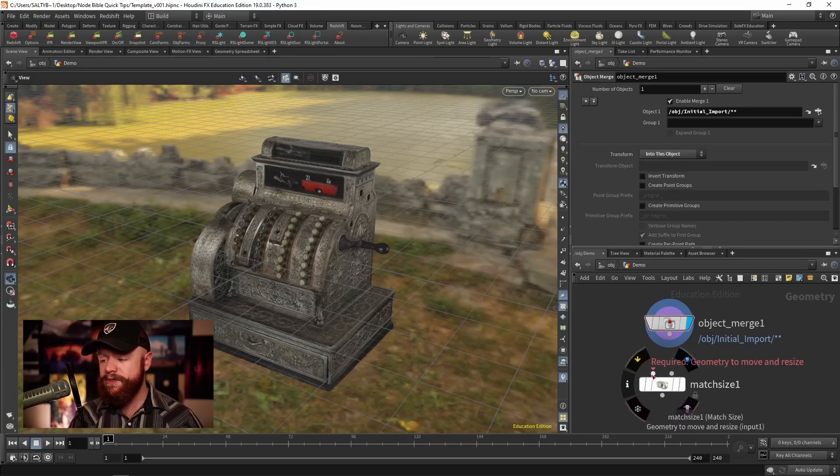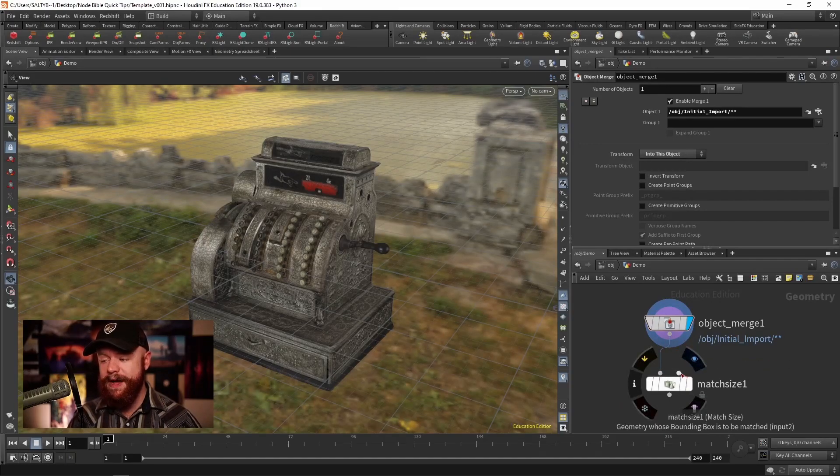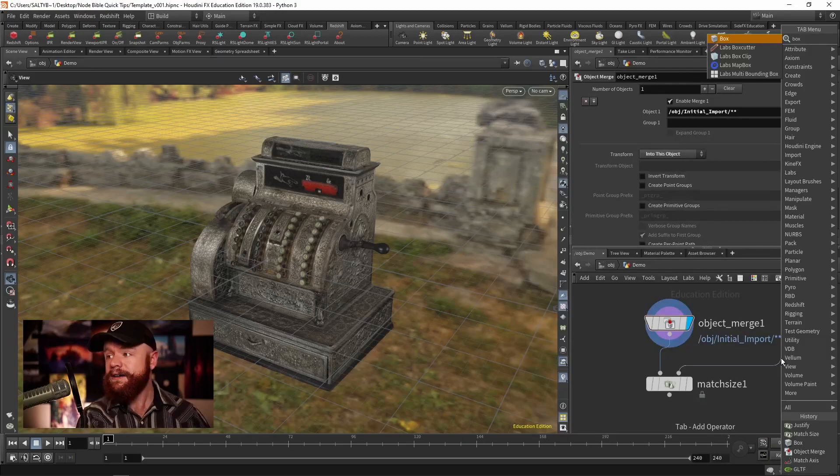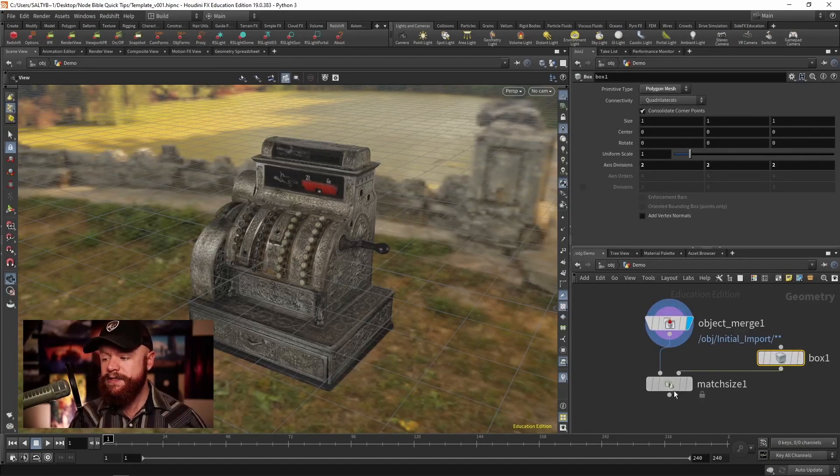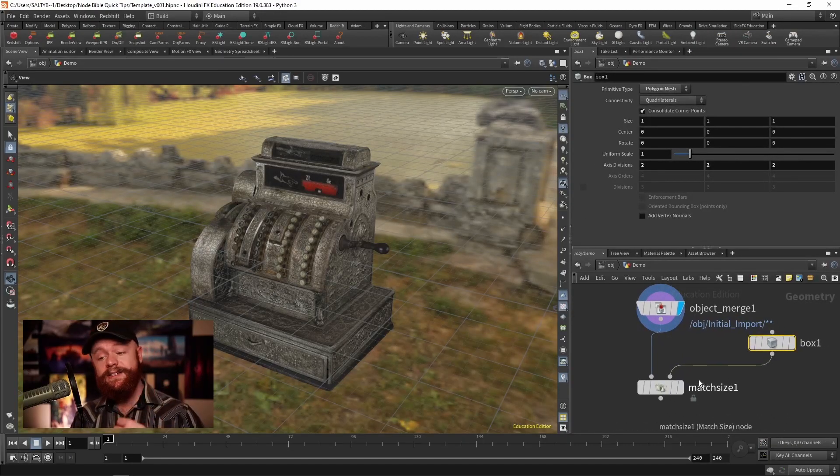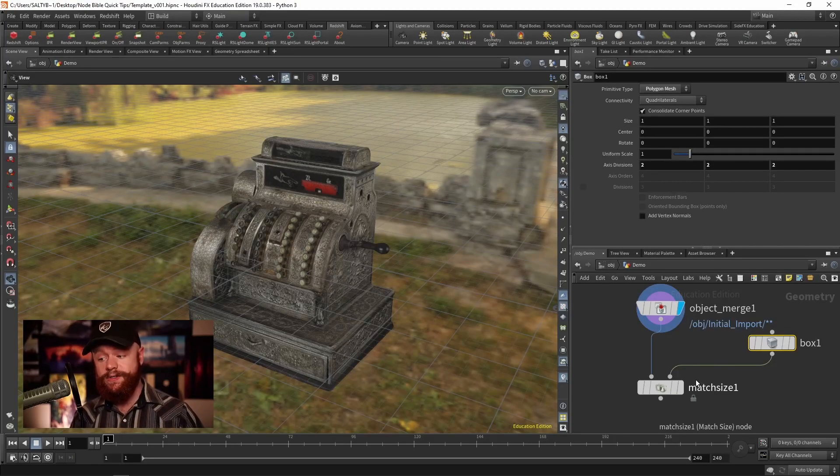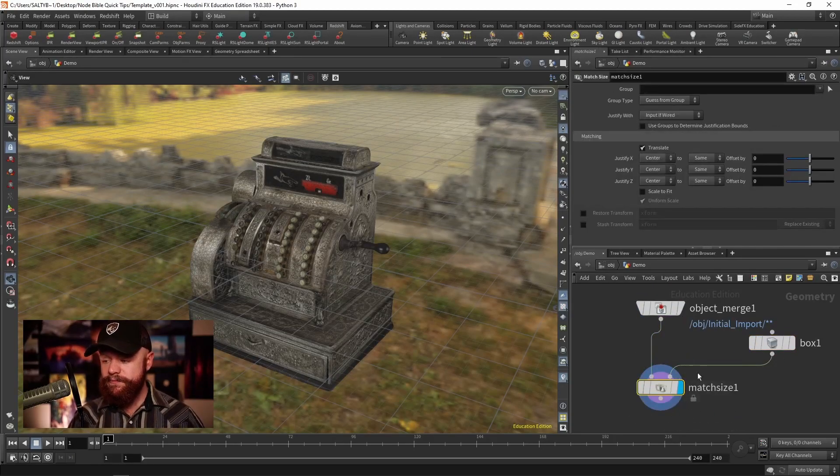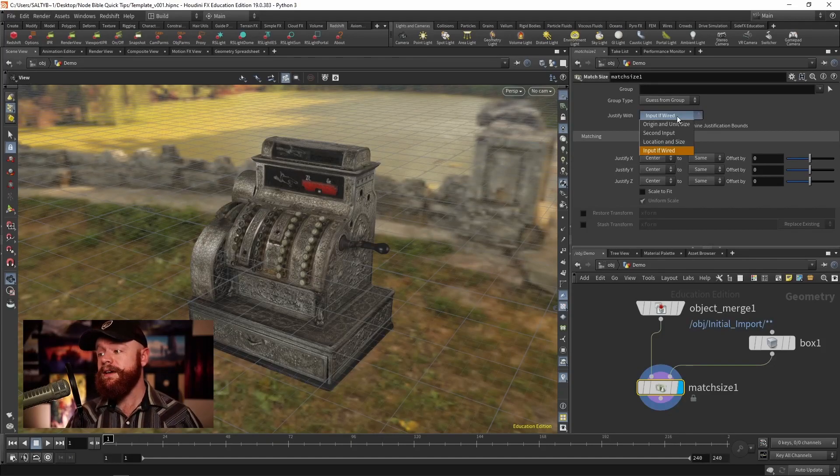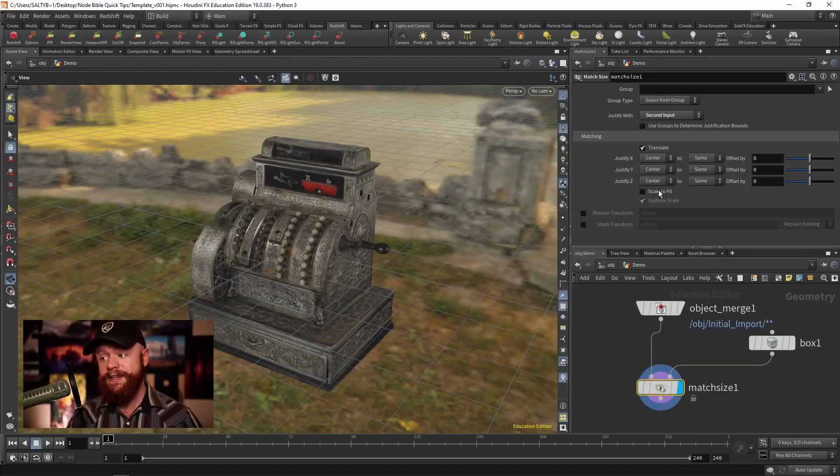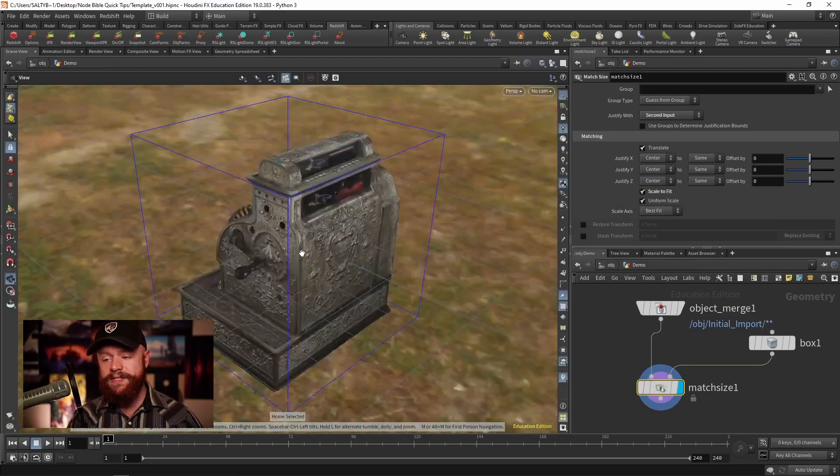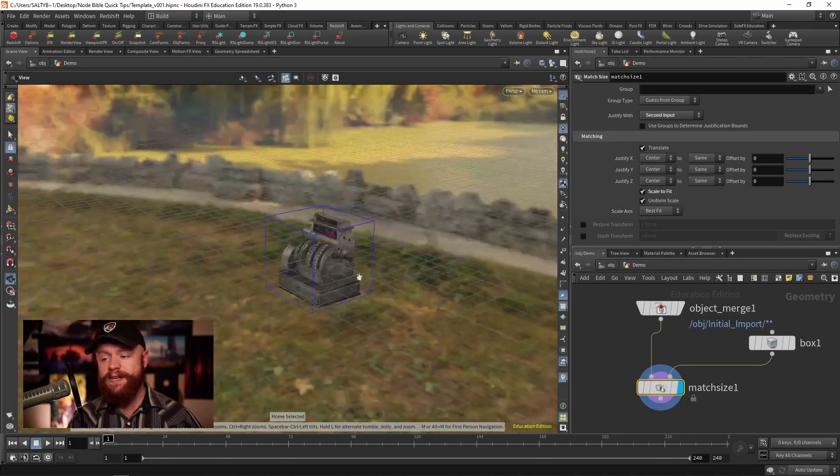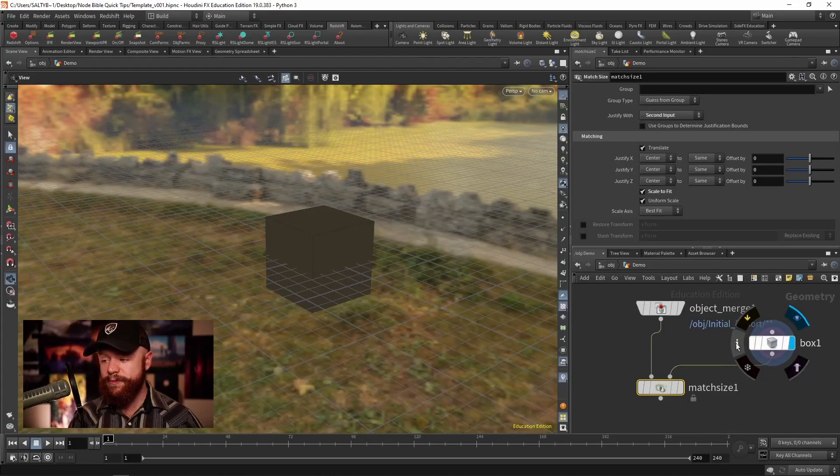So the first thing I'll do is I'll connect the first wire to the match size and I'll create a box. This box is going to be the bounding box that it listens to when trying to orient the cash register. So on the Match Size node, if I go down here and say second inputs and then I say scale to fit, you'll notice that now we've shrunk this down to the size of the original box.